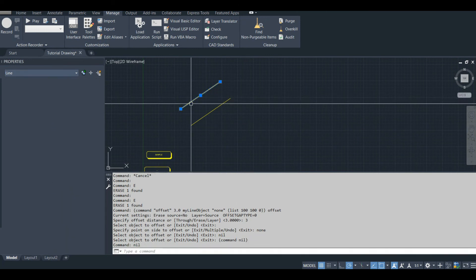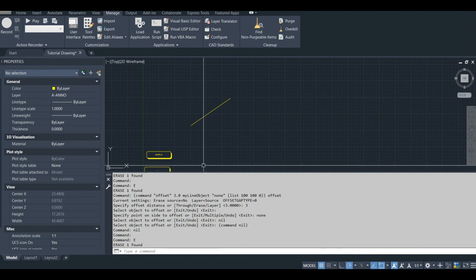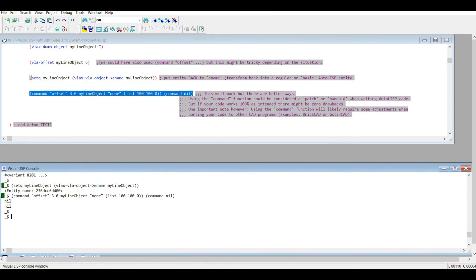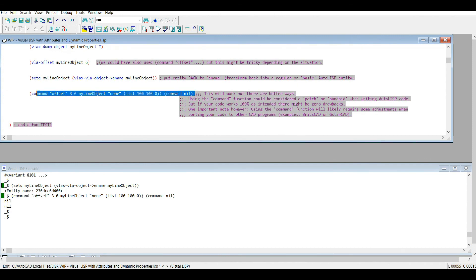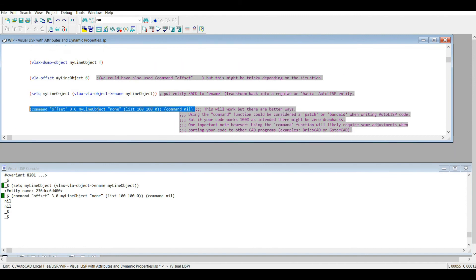But anyways, using the command function is not always the best way to do this. So there's better ways to do that, including EntMake. So what I'm going to do is I'm going to cap this video off, and I'm going to continue it on in the next video. I'm going to try to keep these videos to 10 minutes, and I'm already at 15 minutes.